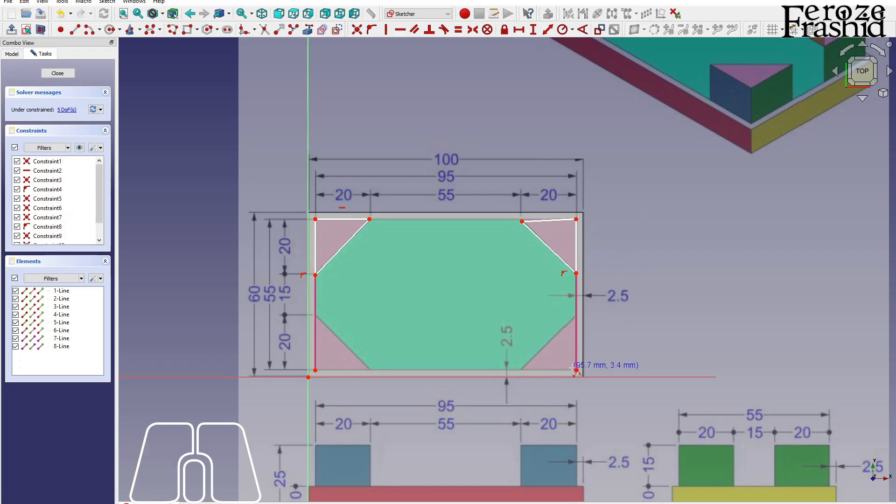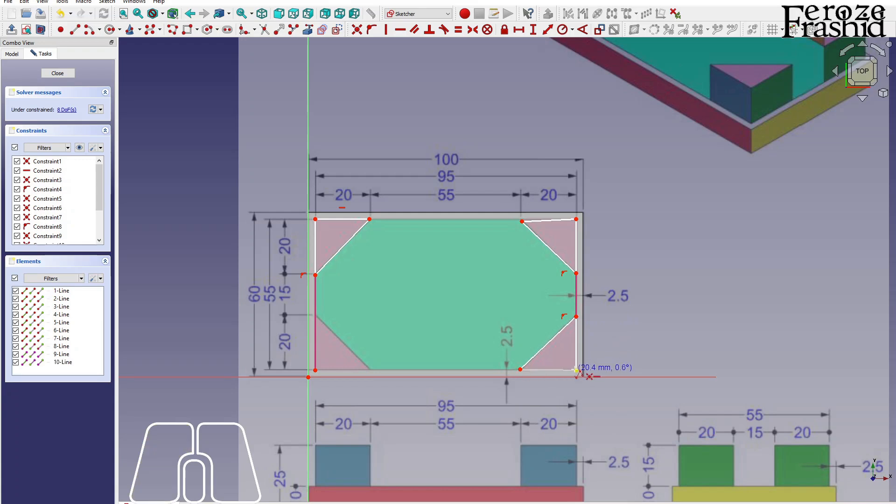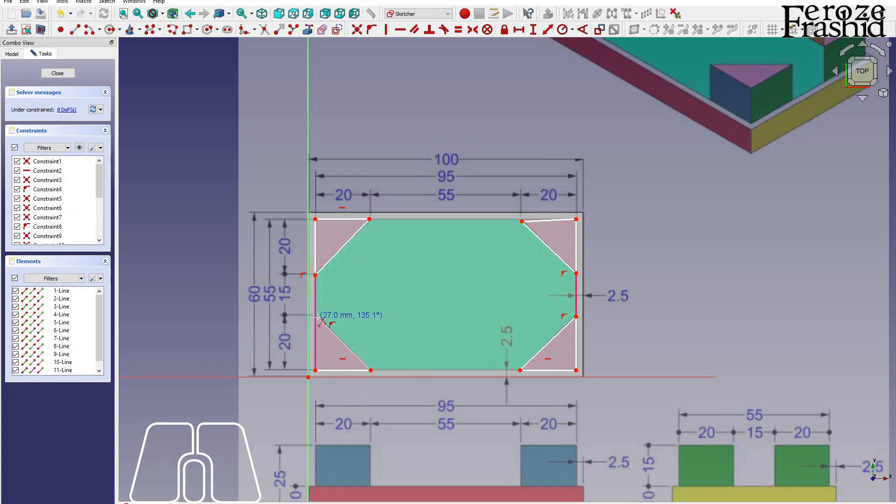Again, it could be easier if I did mirroring. But it's not much of a work to actually draw this. So I decided to do it. There. Alright.